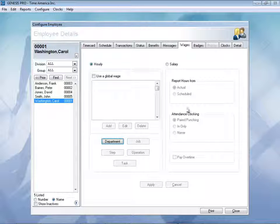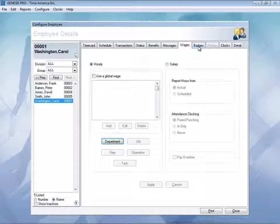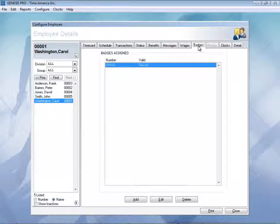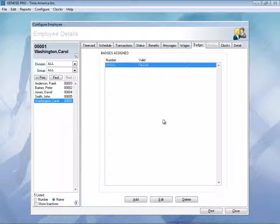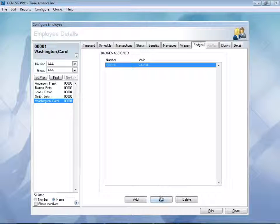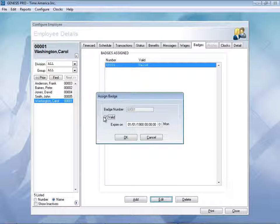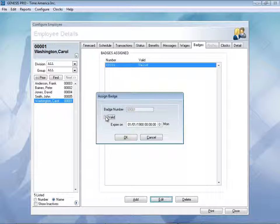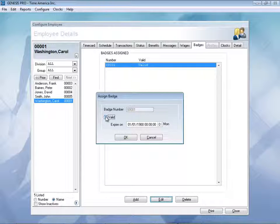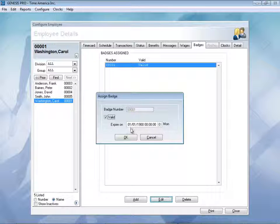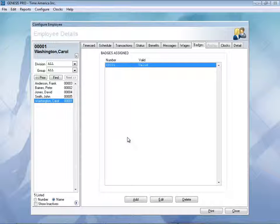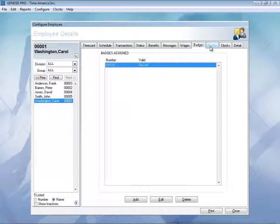Let's go ahead and take a look at the badges. If someone loses their badge, you can simply come in here, edit that badge, and mark it as invalid. If they find that badge on their couches or their jeans, you can mark it as valid again. And as you can also see, we can actually put expiration data on those badges.